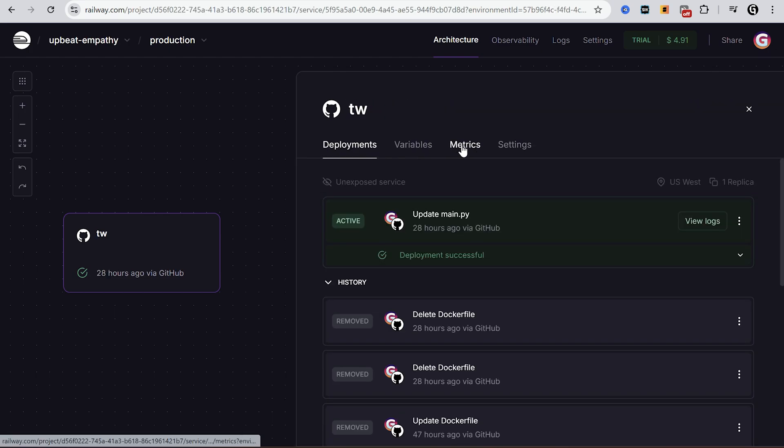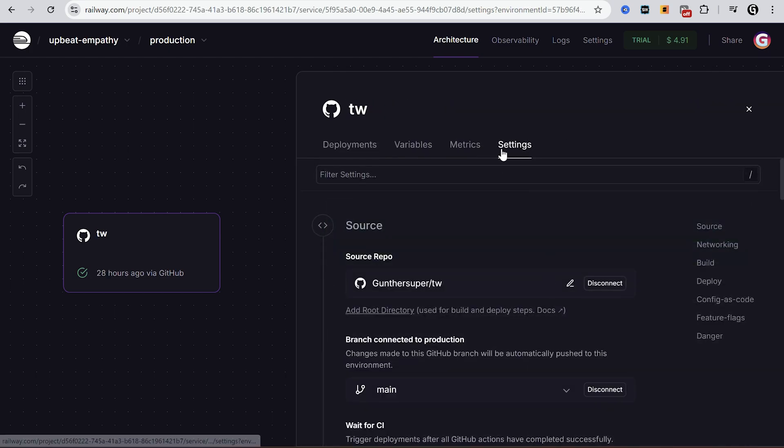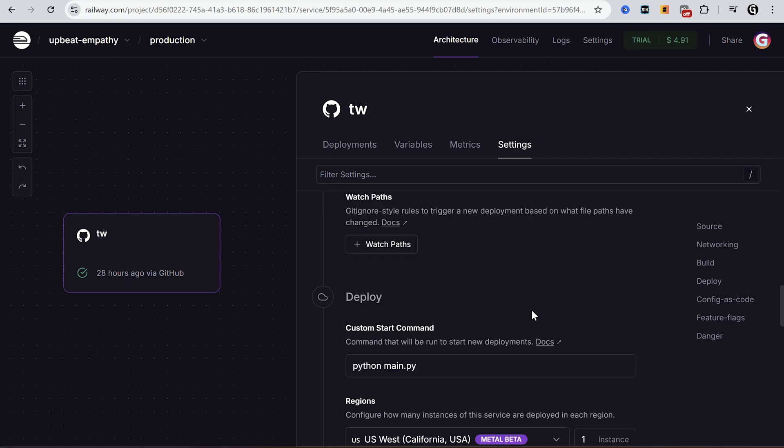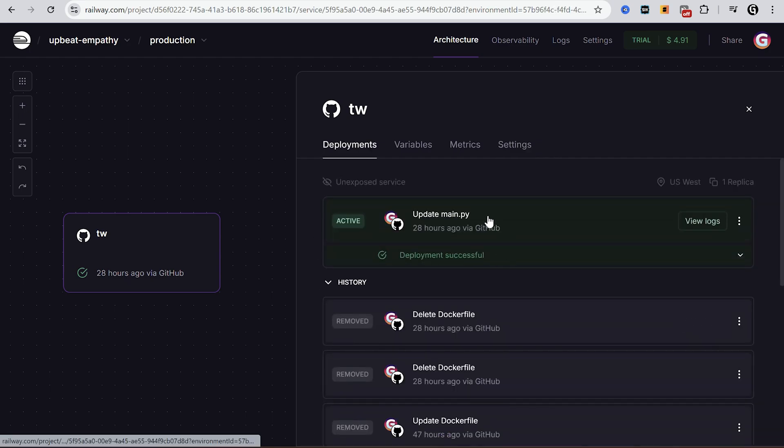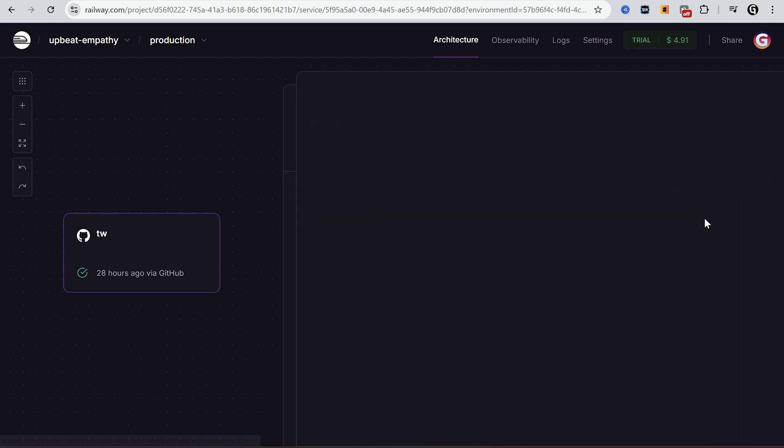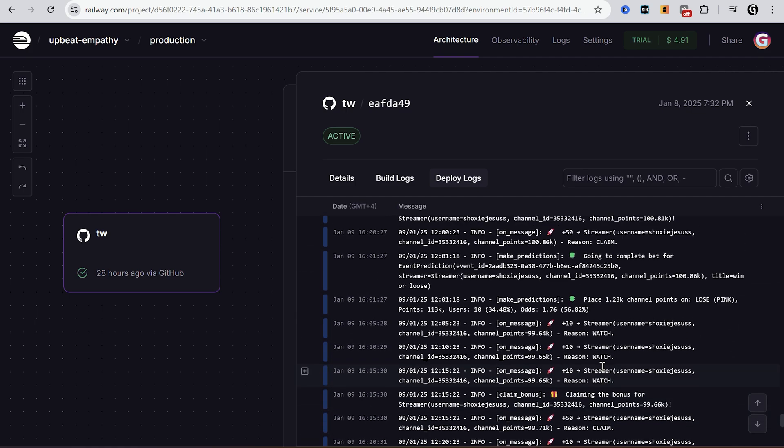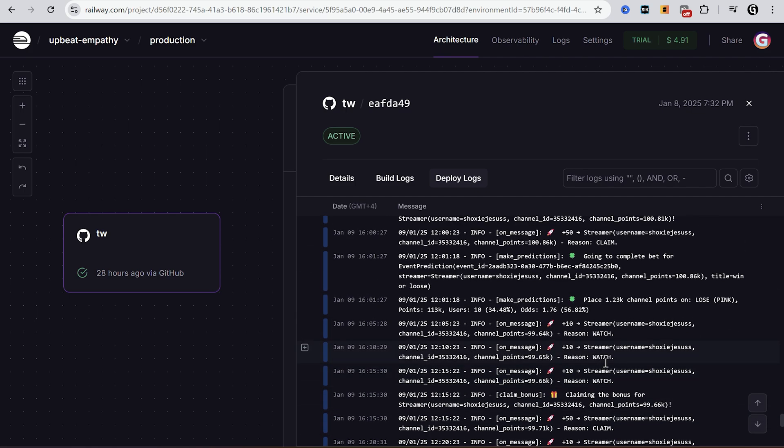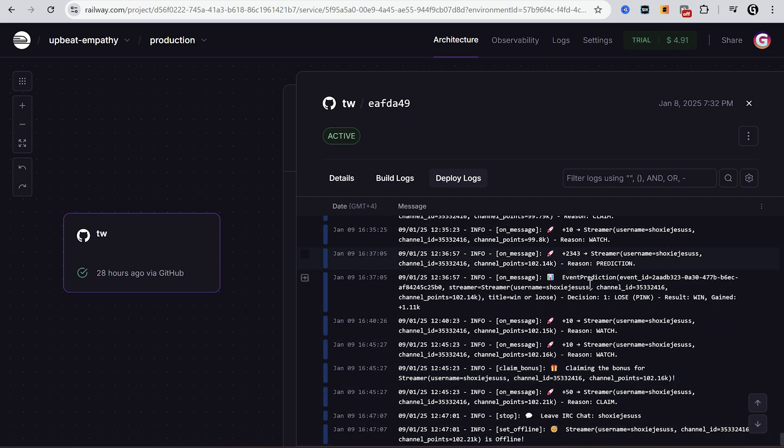Okay it's the same if you want to deploy a Python script. But you have to make some config. Go to settings and set custom start command. It should be a main file. As you can see Python Twitch miner works as well. Okay, leave a comment if you got some questions. Thanks for watching.